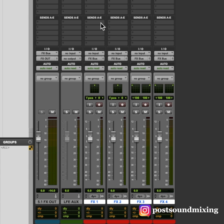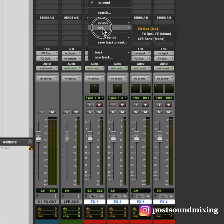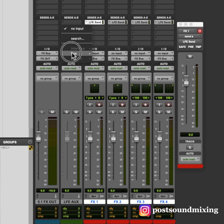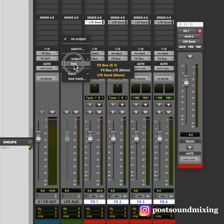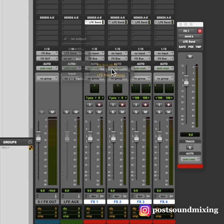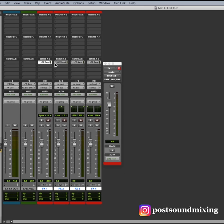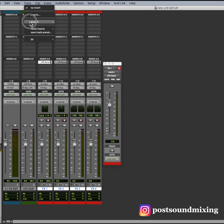Add the new send to my audio tracks. Assign the LFE send as the input of my new aux, and the output as the new mono subpath I made that will route to my submaster.